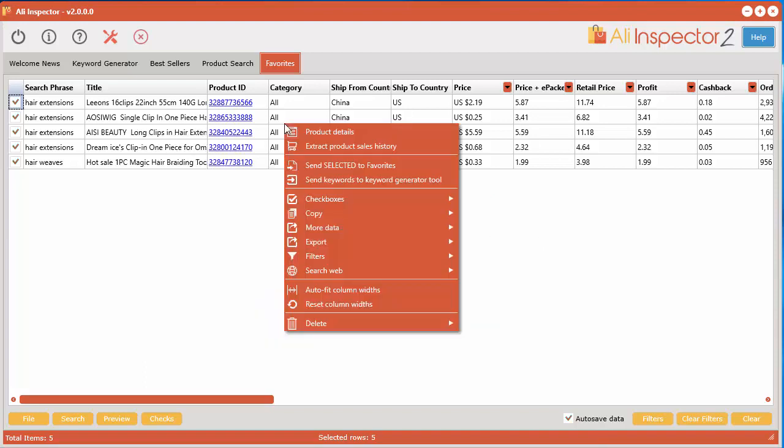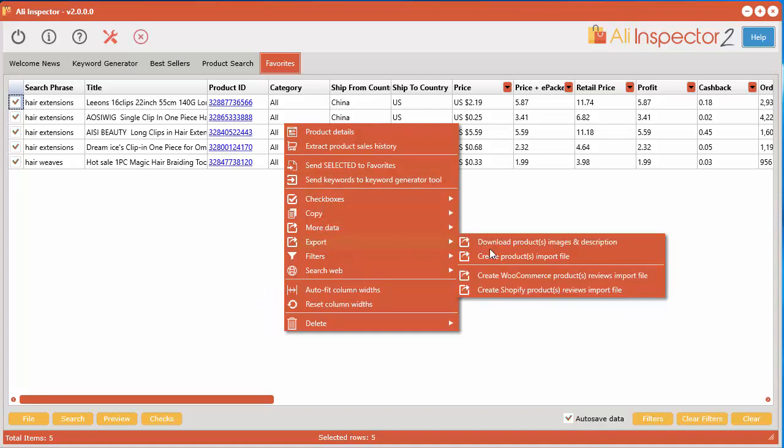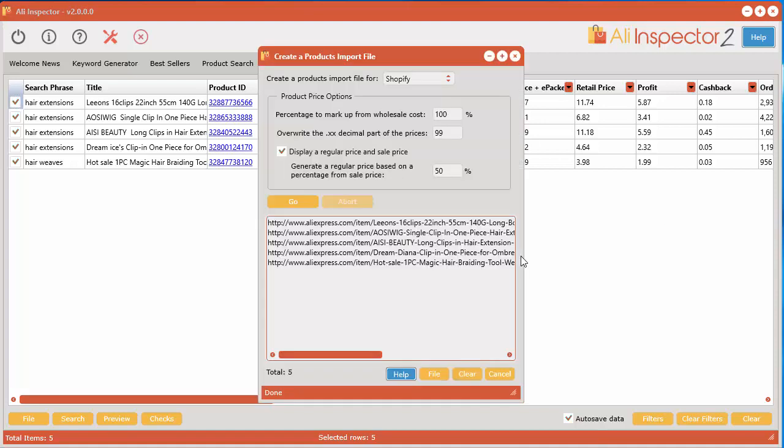Now we want to right click and go export, create products import file. And it will automatically place those AliExpress links into this window here. Now we select Shopify.